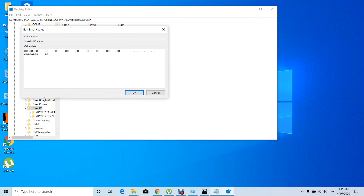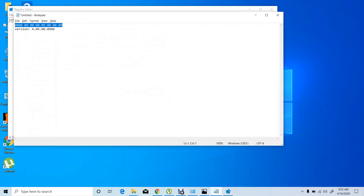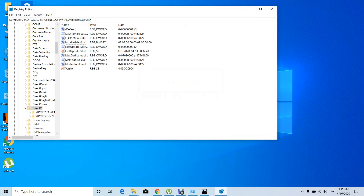Now simply save it. Check this version string that I wrote here. Both values are now the same. Here you can see: 00000000 09 00 00 00. Okay.